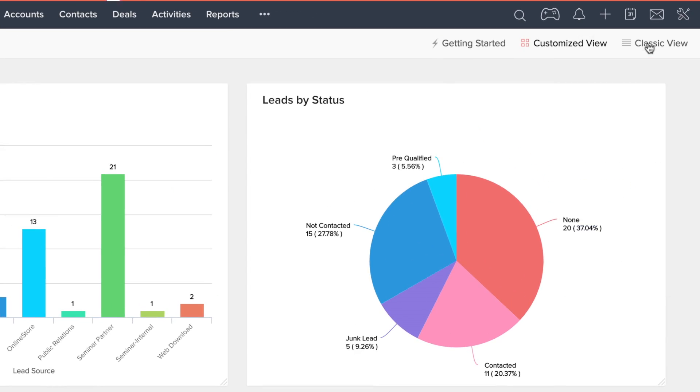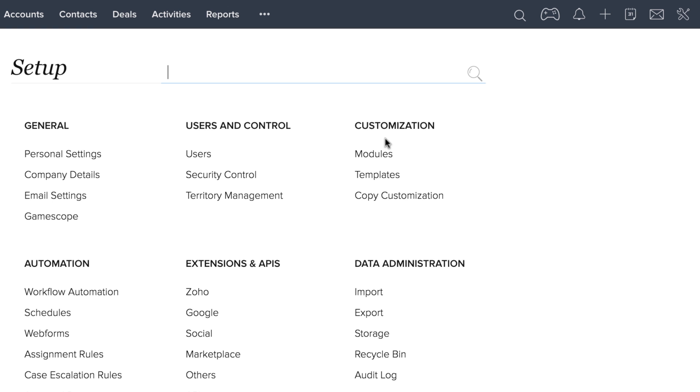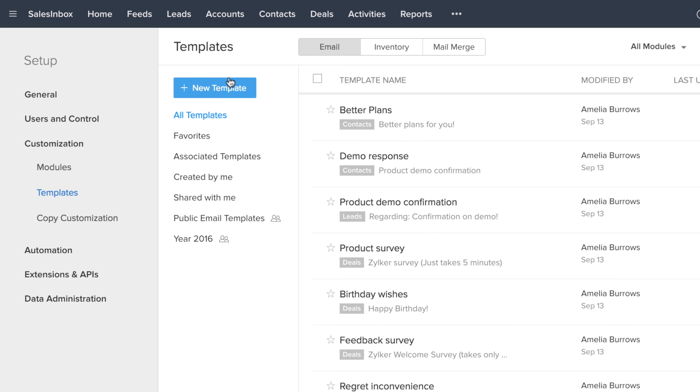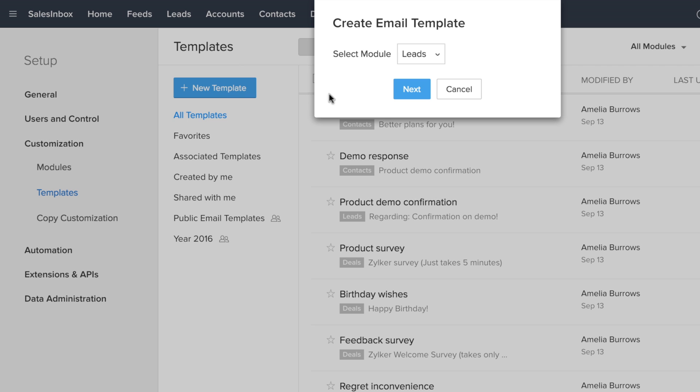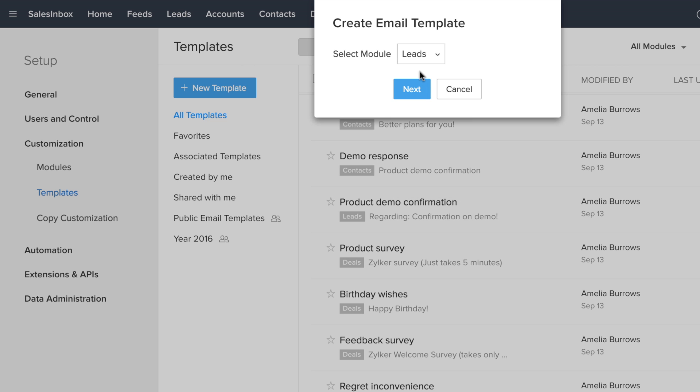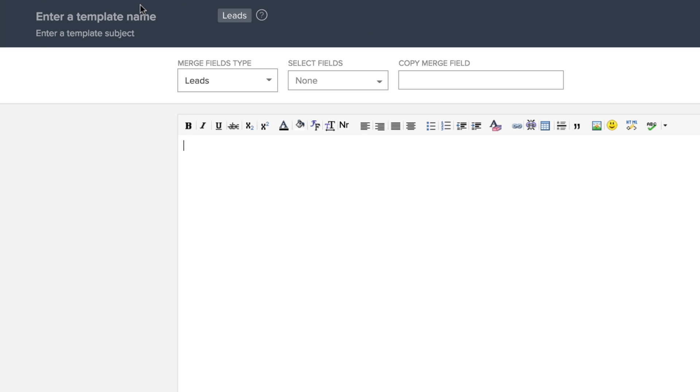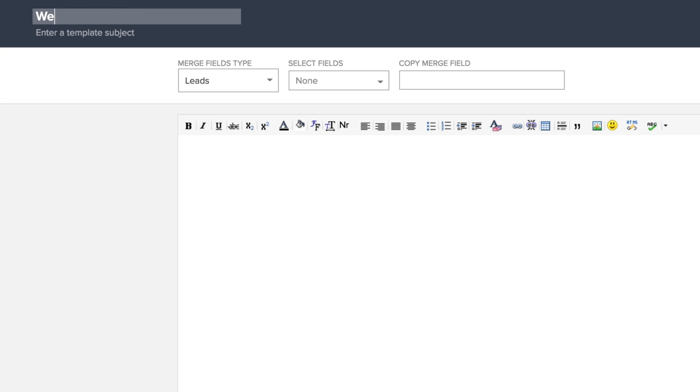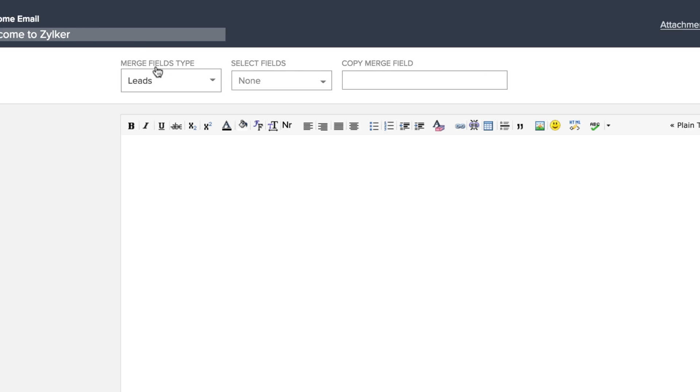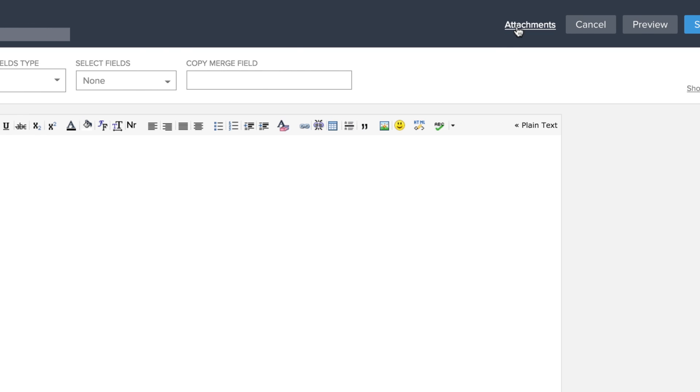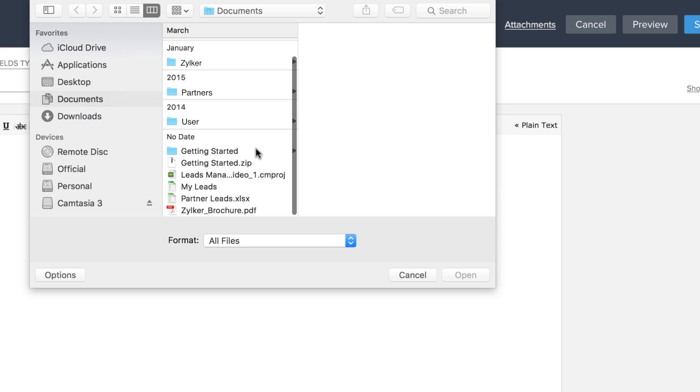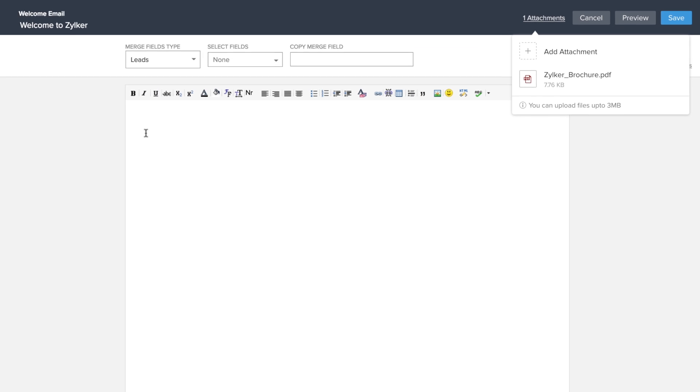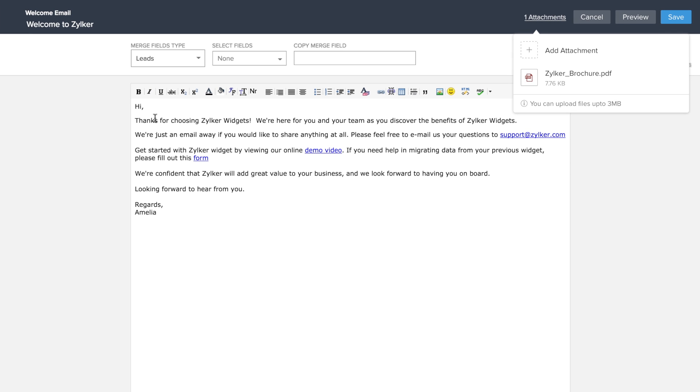Under customization, choose templates. Click on new template, choose the leads module, and click next. Now that you're on the email template page, make sure that you put a subject for your email. In this particular example, you would want to send a brochure outlining your new products to those leads. Make sure you add the attachment to the email template, and then type out your email below.